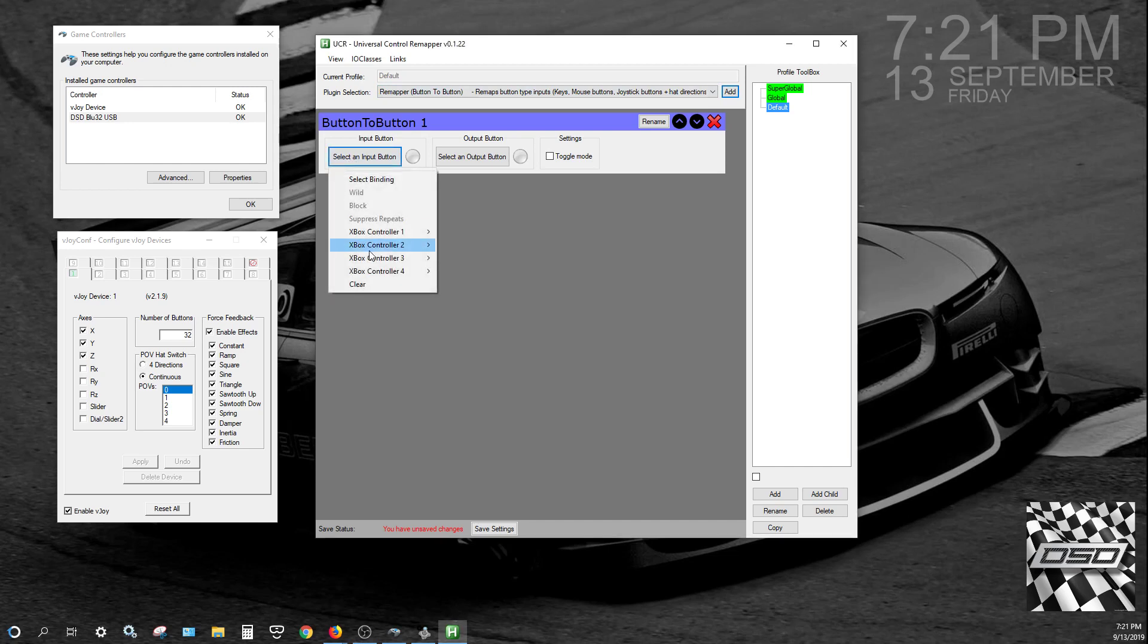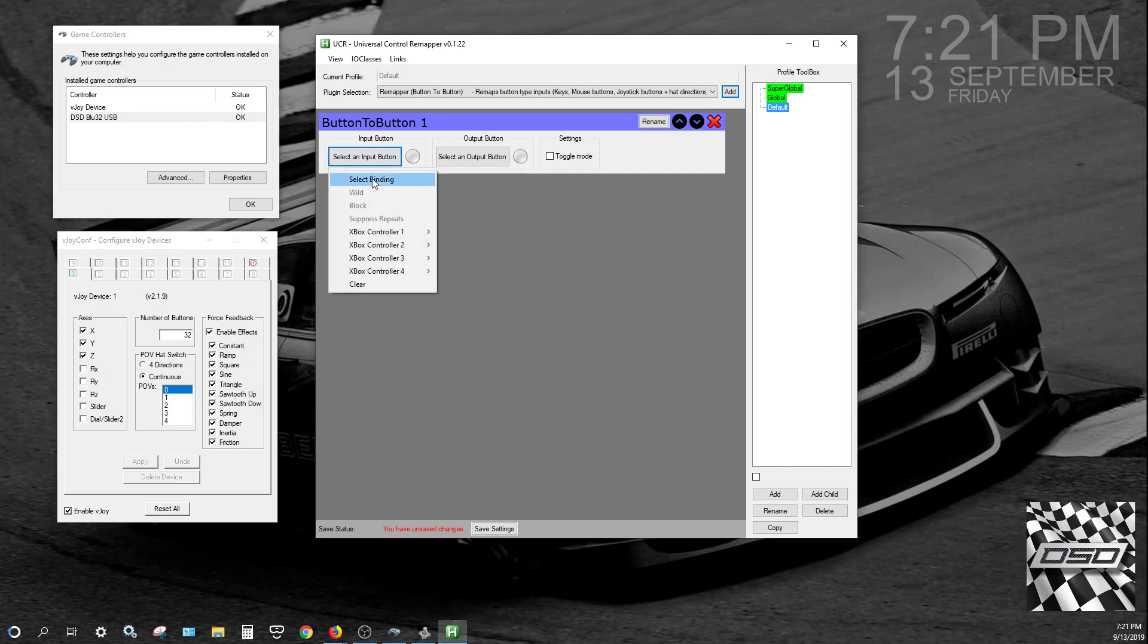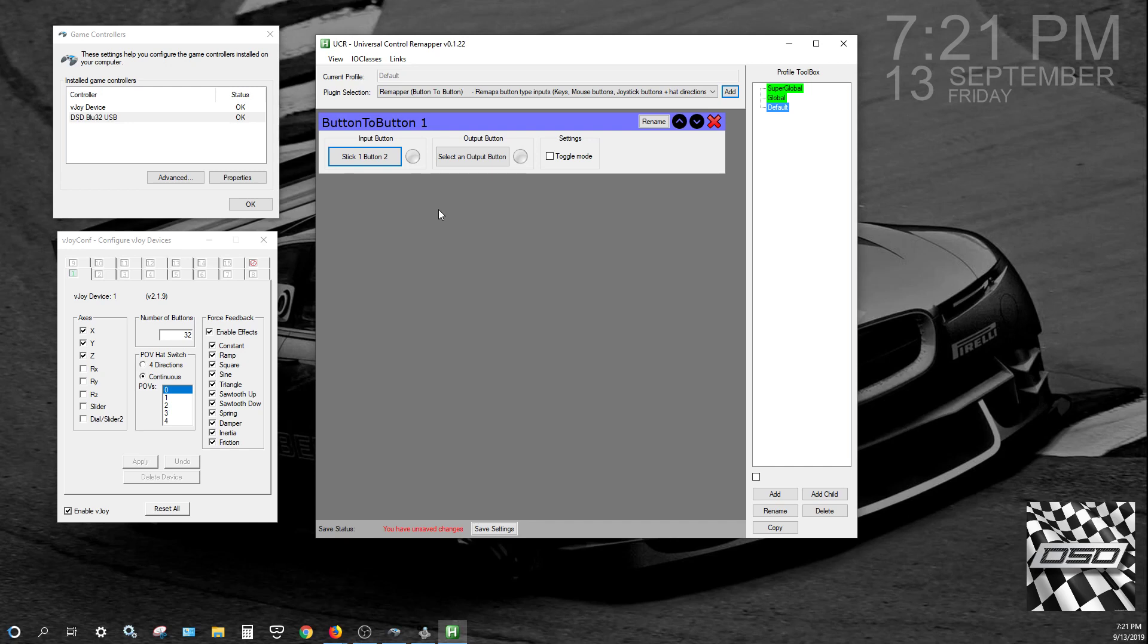Select an input button. So this is your input button, and I have a blue 32 connected, and then you see the VJOY device sitting here. So I'll select an input, I'll just say Select Binding, or Select Button, I mean. So I press a button, there we go. So there you go, you can see how it's behaving.